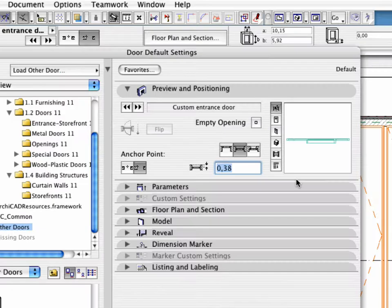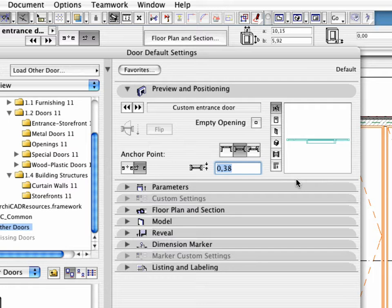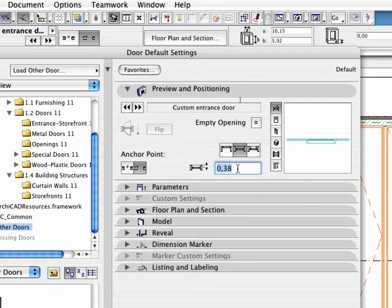In the Preview and Positioning panel, activate the Sill Placement Method. Set the Reveal Depth to 0.80 m.